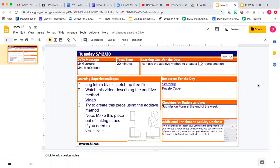Hey Bobcats! Today is Tuesday May 12th. Today you're gonna learn a way of creating your puzzle pieces in SketchUp using a method called the additive method.